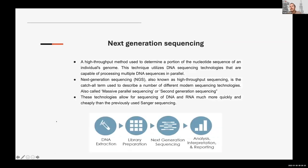Next generation sequencing on a high level is the same as RNA sequencing — you do DNA extraction, library preparation, next generation sequencing, and analysis and interpretation. The difference is in the library preparation. If you do RNA-seq, you need to take RNA and convert it to cDNA — there's a special library preparation. If you do whole genome data, you do another library preparation. If you do whole exome data, capturing only genes, you would do a different one.